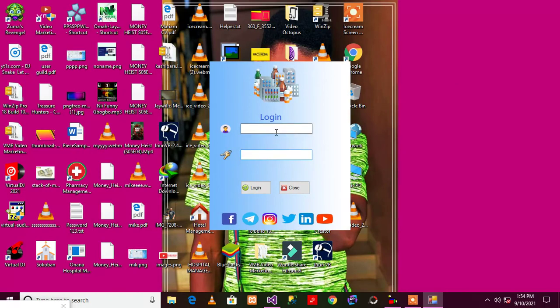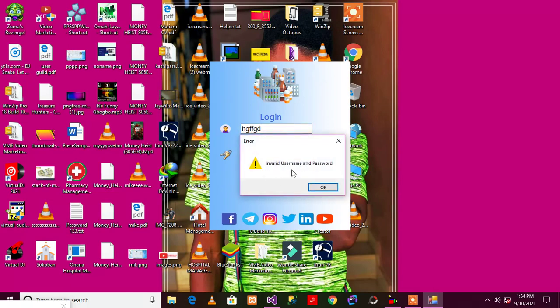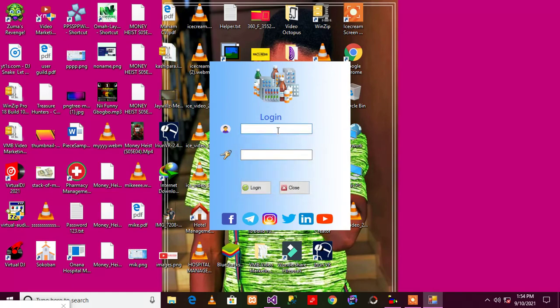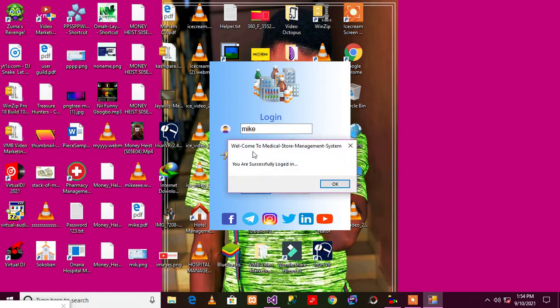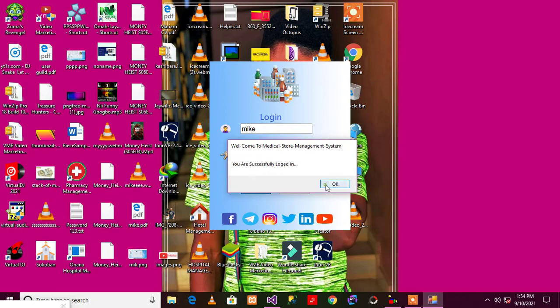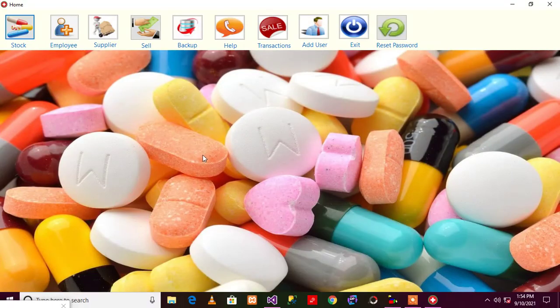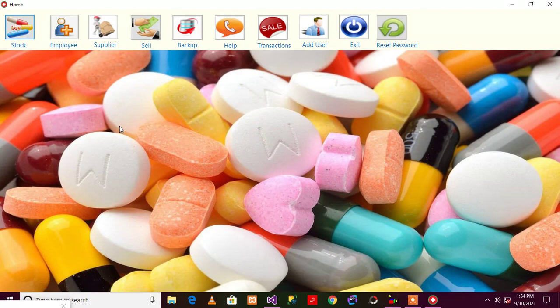Let me try and log in with a fake ID. As you can see, it says invalid username and password. Now let me try and use the real credentials. Welcome to Medical Store Management System, we are successfully logged in. As you can see, our interface is very nice and touching.